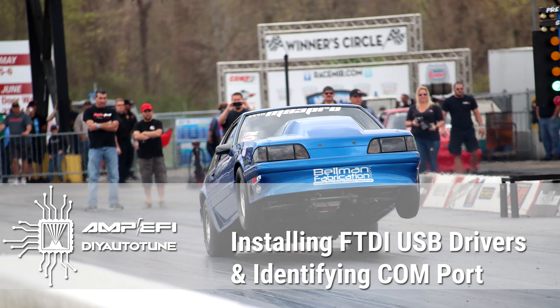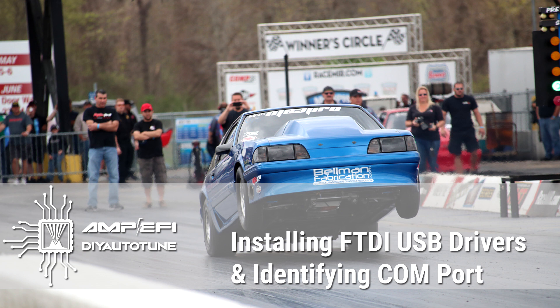Hopefully that covers adequately how to install the FTDI drivers for our MS3-based products, as well as for the USB-2920 adapter that you may be using with one of our older MS1 or MS2-based products. Follow us on our next video for how to set up a Tuner Studio project and connect to your ECU for the first time.